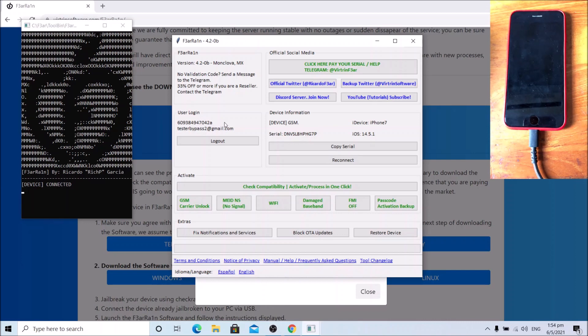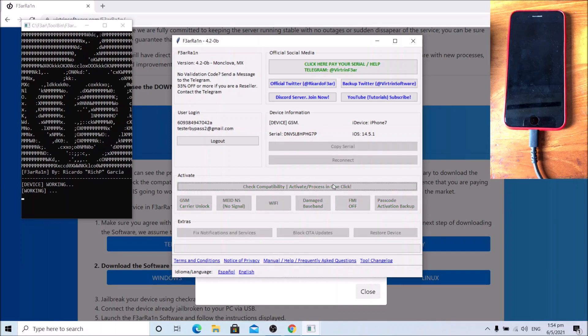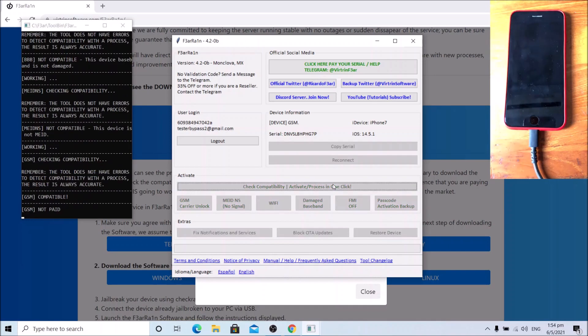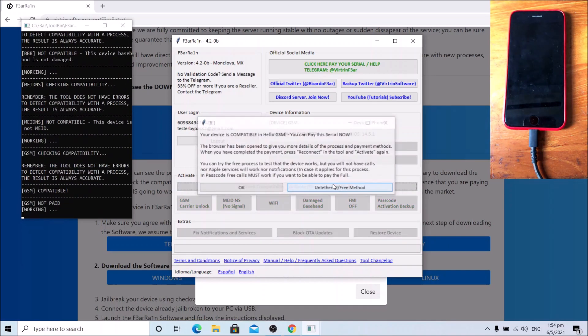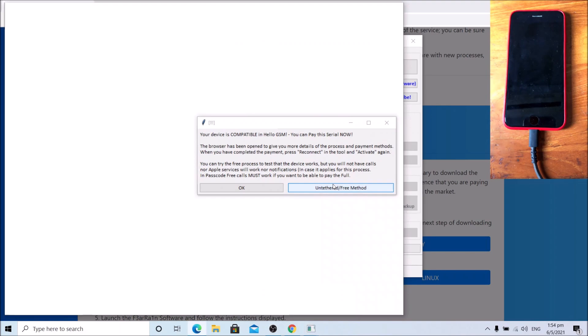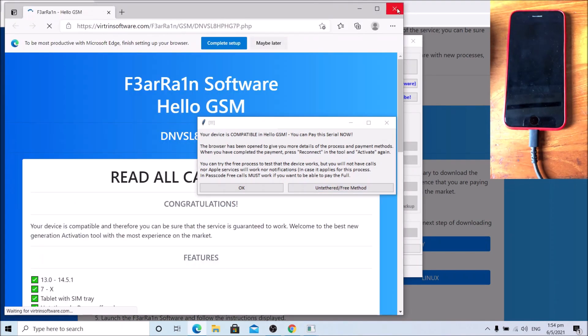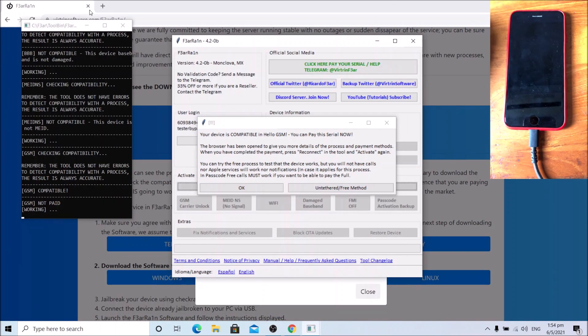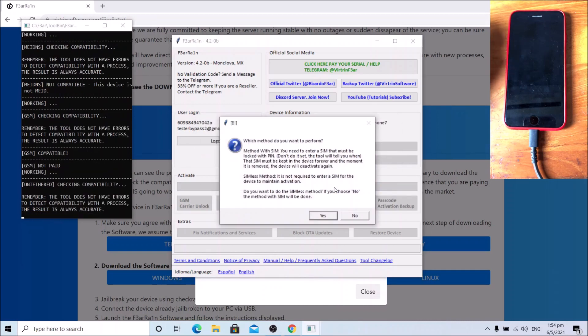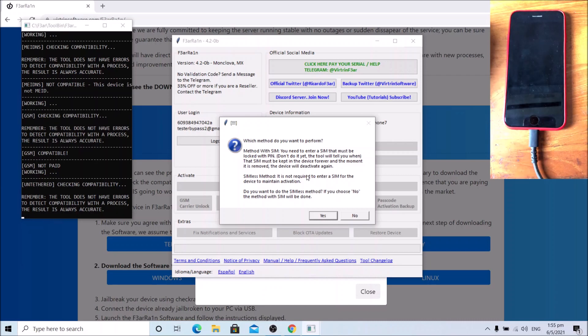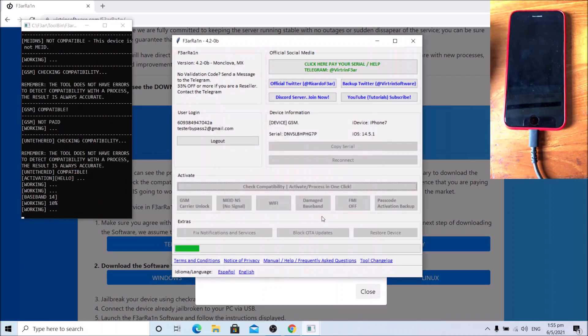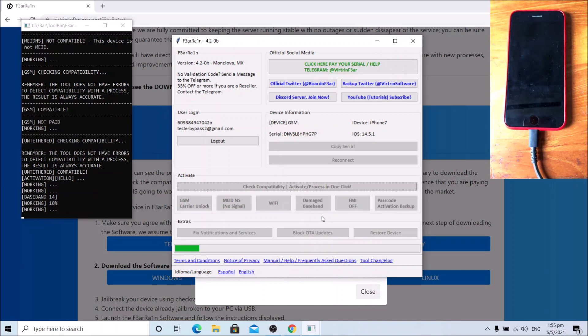Once you get that, click check compatibility activate process in one click. Close the browser. Click untethered free method. Click yes for the seamless method, and wait.